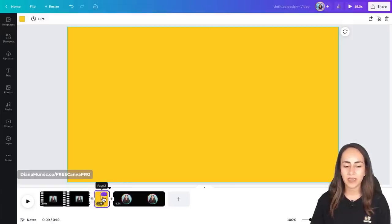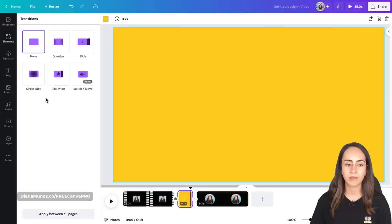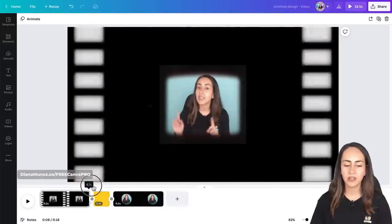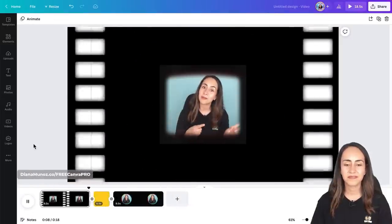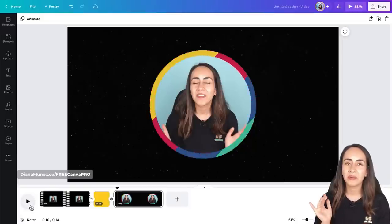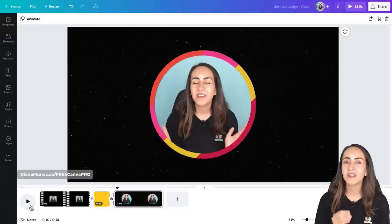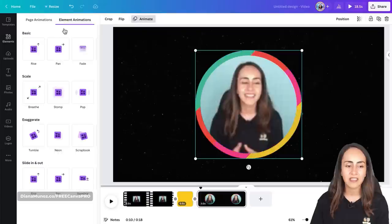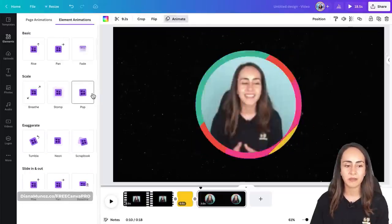I'll add a new transition between page two and page three — again clicking the plus icon, adding a transition, selecting Circle Wipe and Out. After previewing, this looks great. I'll also add animations to page three: select the sticker, go to Animate, and select Pop; then do the same for the video element — Animate, Pop. Now I'll show you how to add sound effects to the transitions and music to the video.